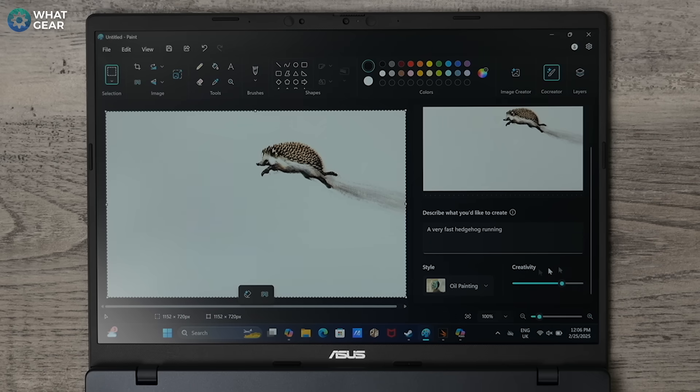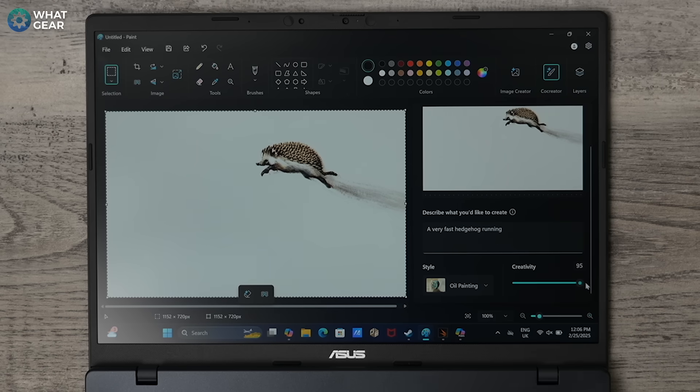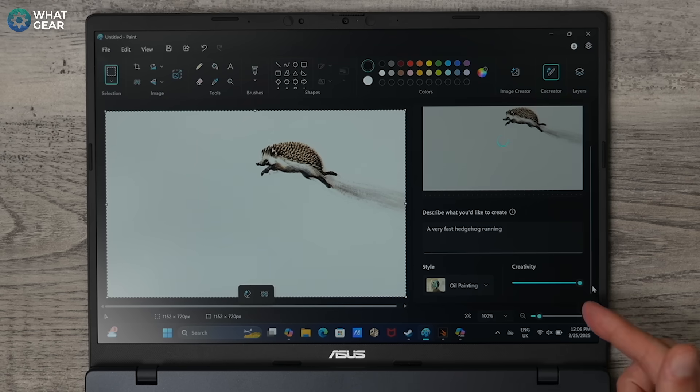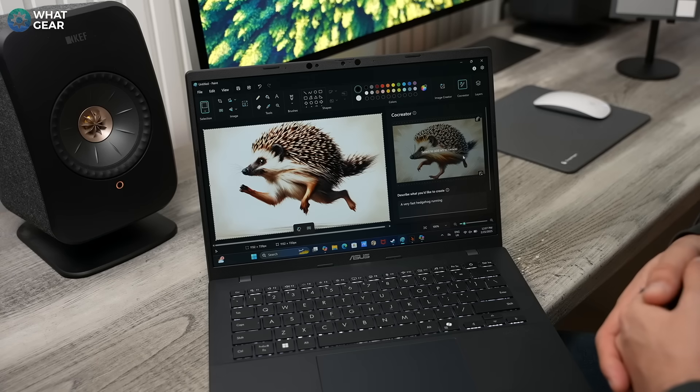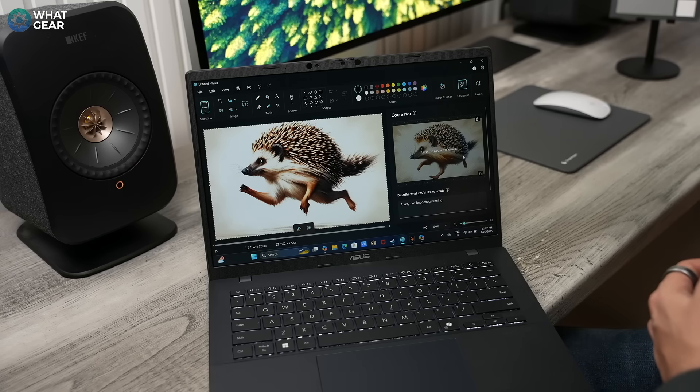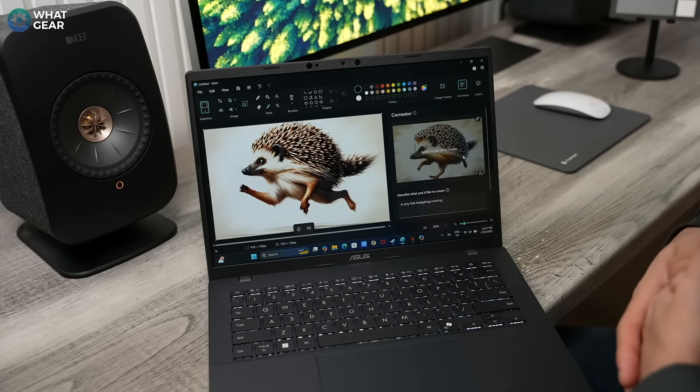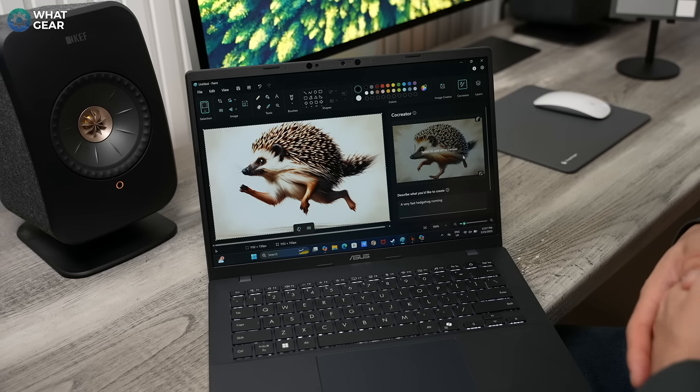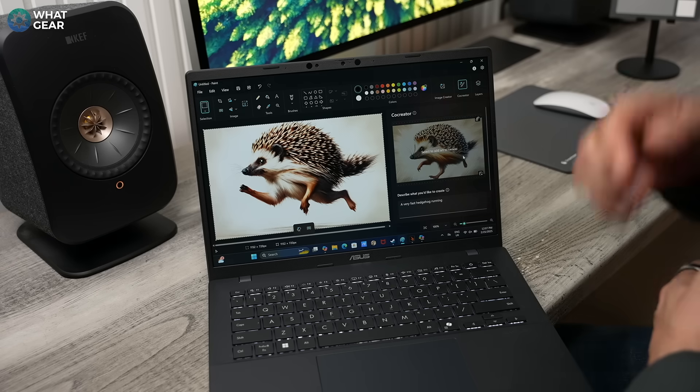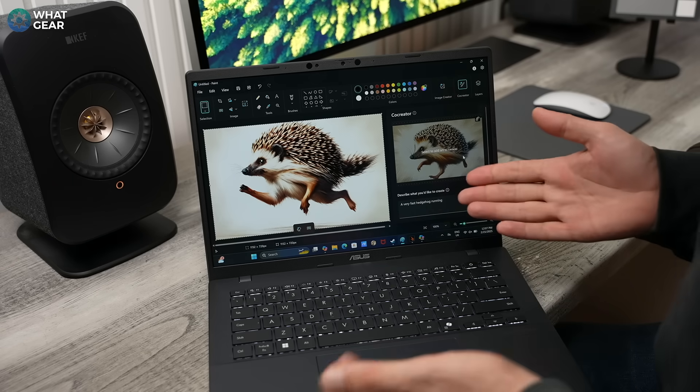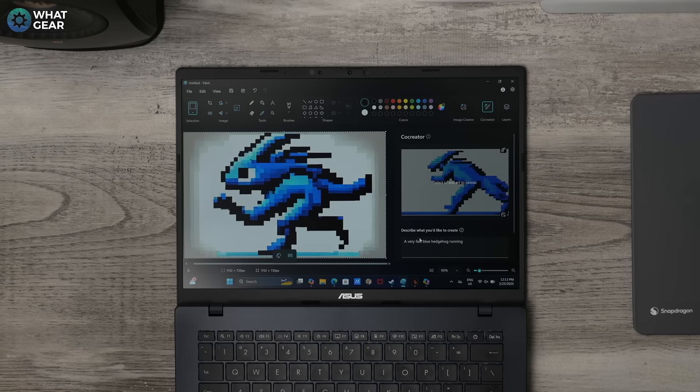If you want the art to be a bit more creative, you can turn the creativity all the way up, and it adds a lot more detail to the image. And there we go. You can now pass this off as your own homework. But obviously, don't do that. Just use it for dramatic effect.